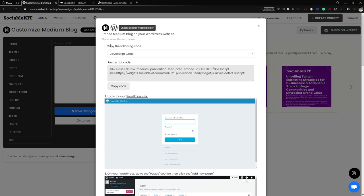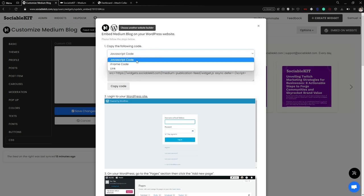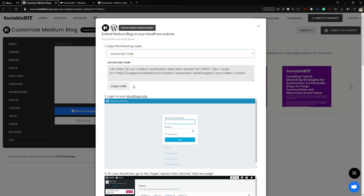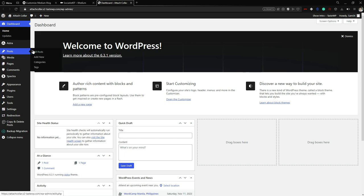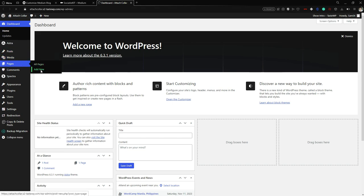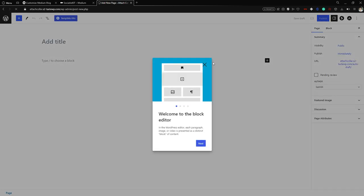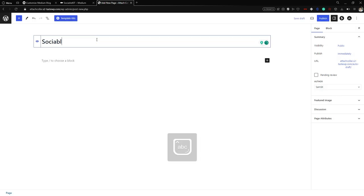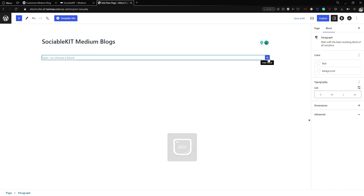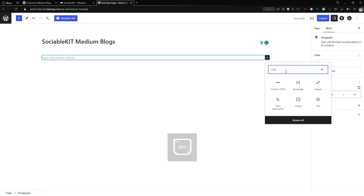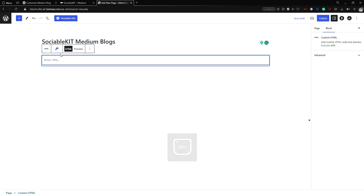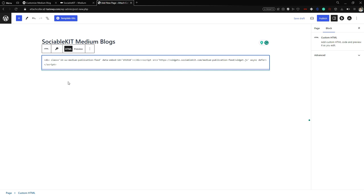First, copy the JavaScript code. Then go to your WordPress dashboard and add a new page. Name the page — for example, 'Sociable Kit Medium Blogs'. Click Add Block, search for Custom HTML, paste the JavaScript code, and that is it — very simple and straight to the point.